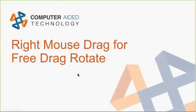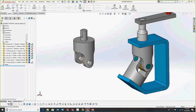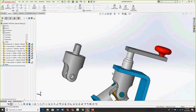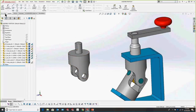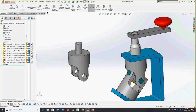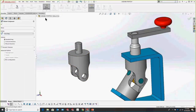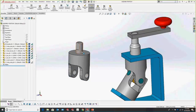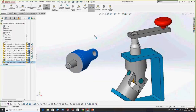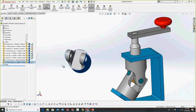One of my favorites is rotating parts about their local axis using right-mouse drag for free drag rotation. Let's say we want to see this inside face but don't feel like rotating the whole assembly. Traditionally you'd go to Assembly > Rotate Component > Free Drag, but we don't need any of that. Just right-mouse click and drag, and that will rotate this component freely about its origin in space.